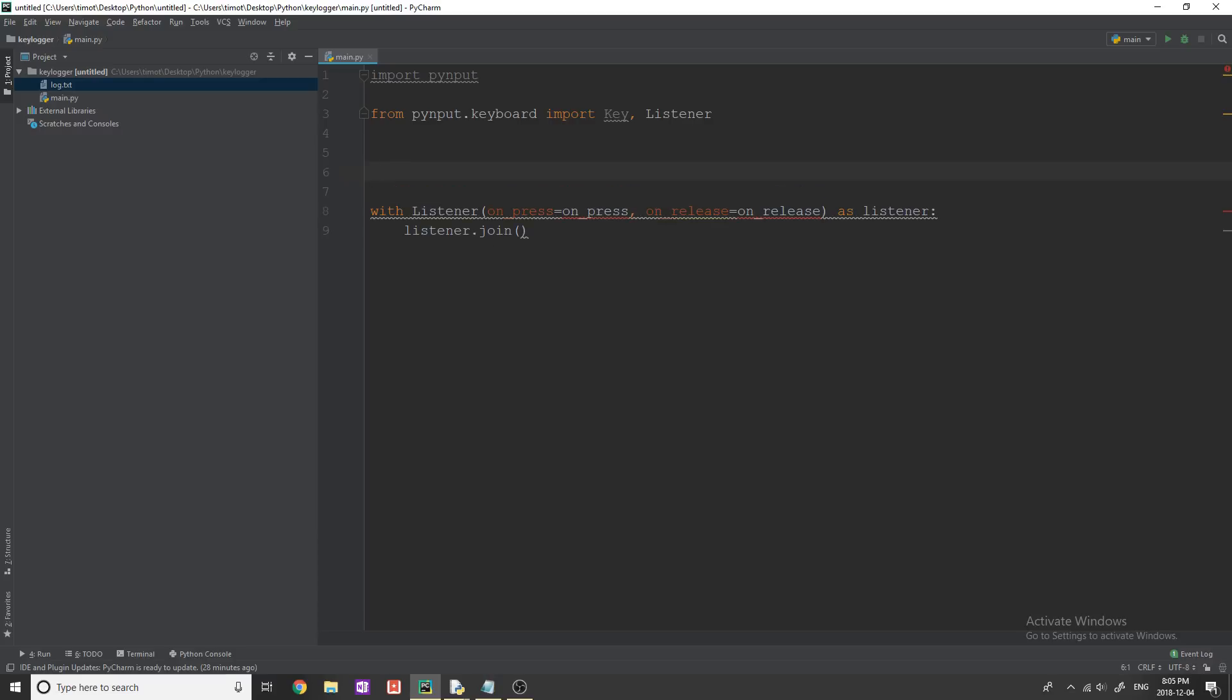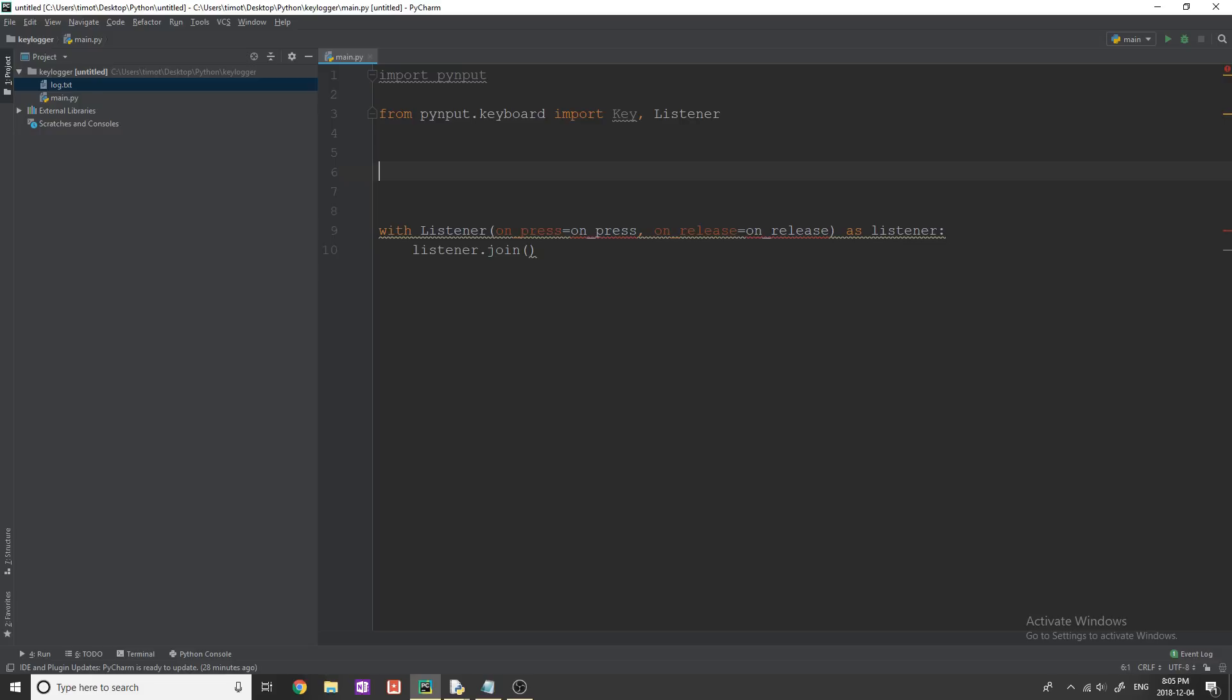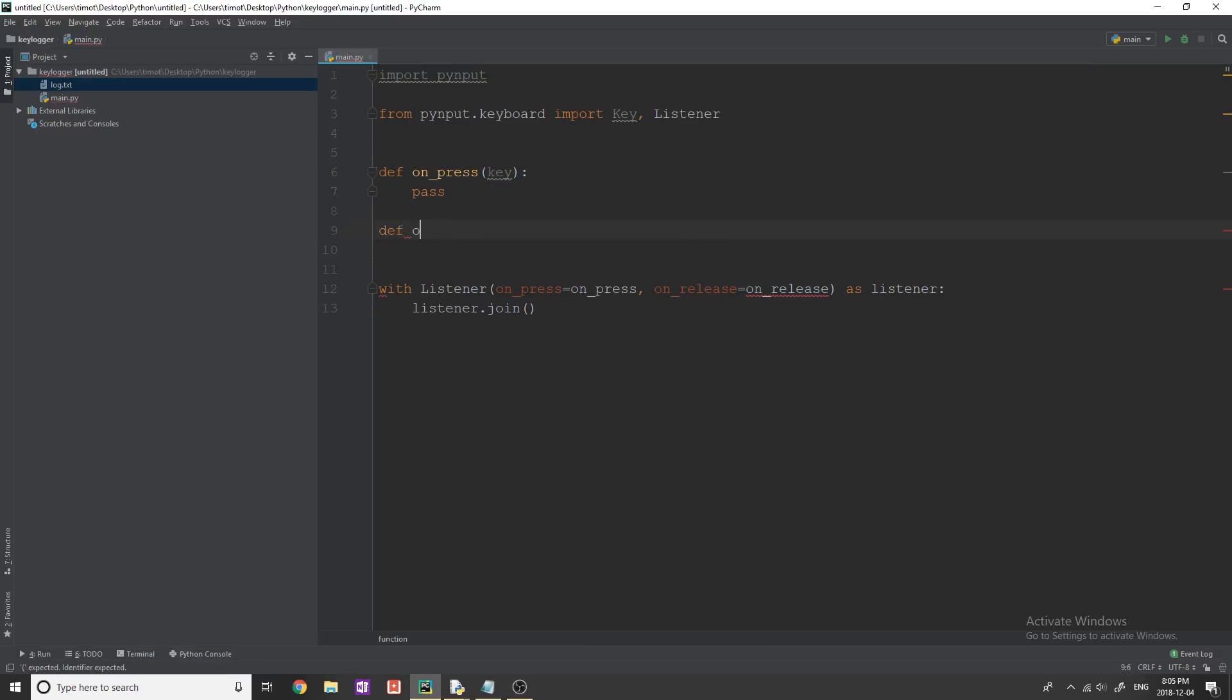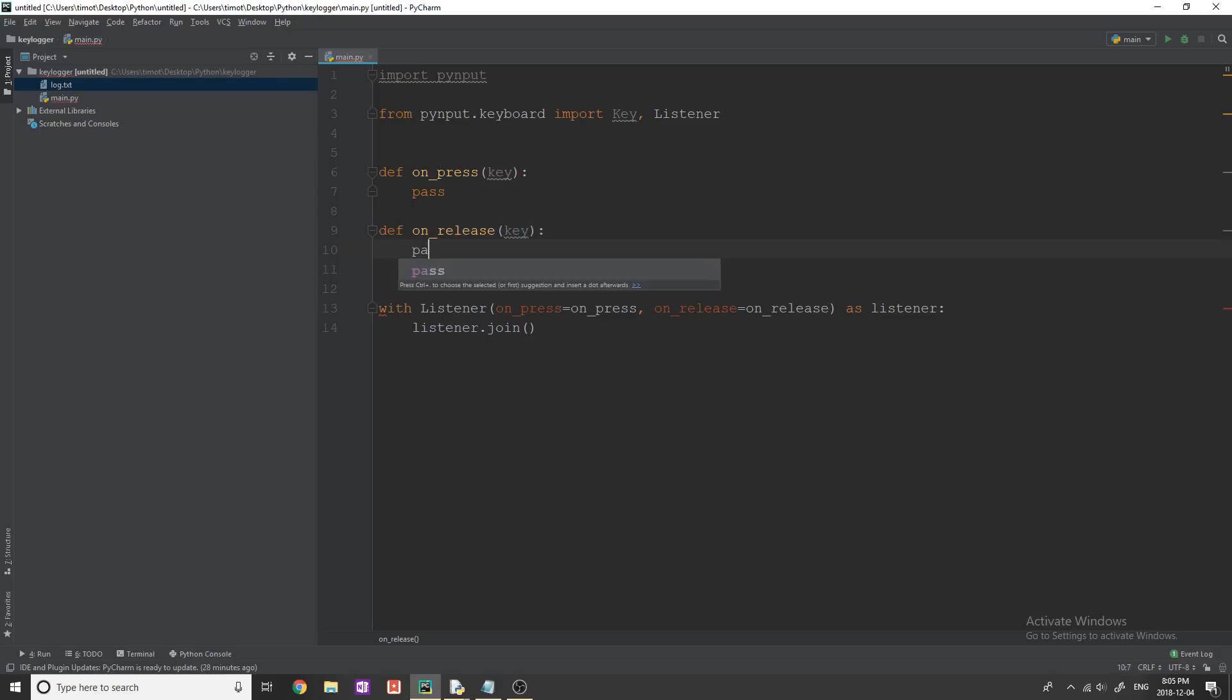So now I need to create two functions on press and on release. So we're going to do is we're going to say define on press, this is going to take a key, and we'll just pass in here. And then we're going to define on release, same thing in here, a key, and we will pass.